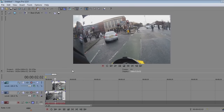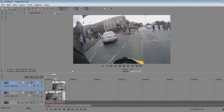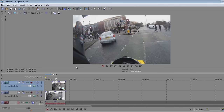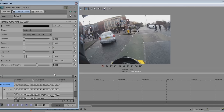Tap through the clip to make sure it's covered correctly. If it's not covered correctly at a certain point, just go back into the FX, move the box to where it needs to be, and that's it corrected.